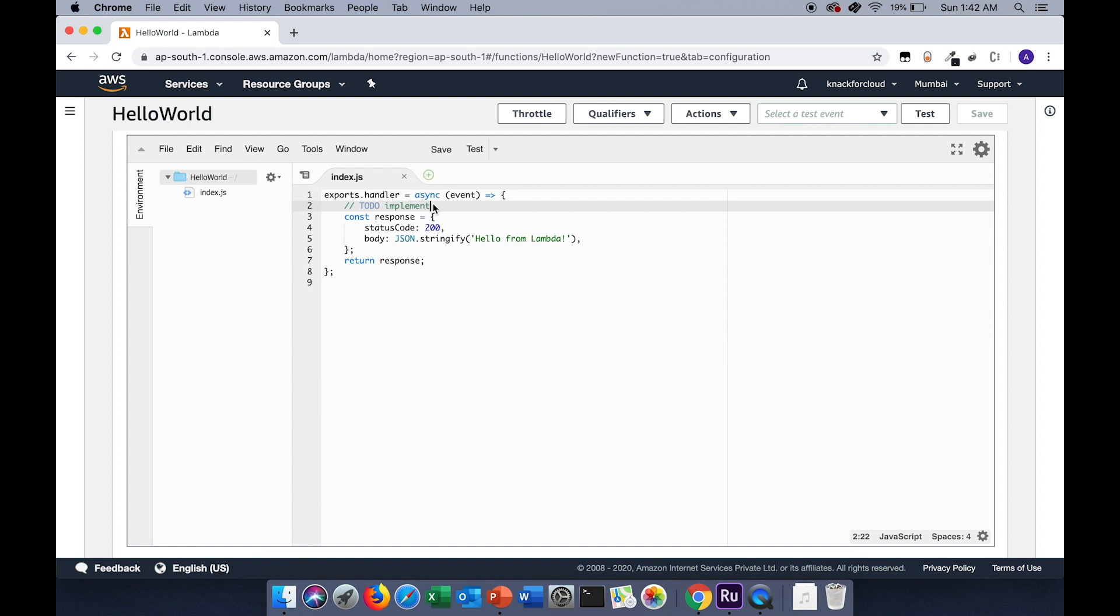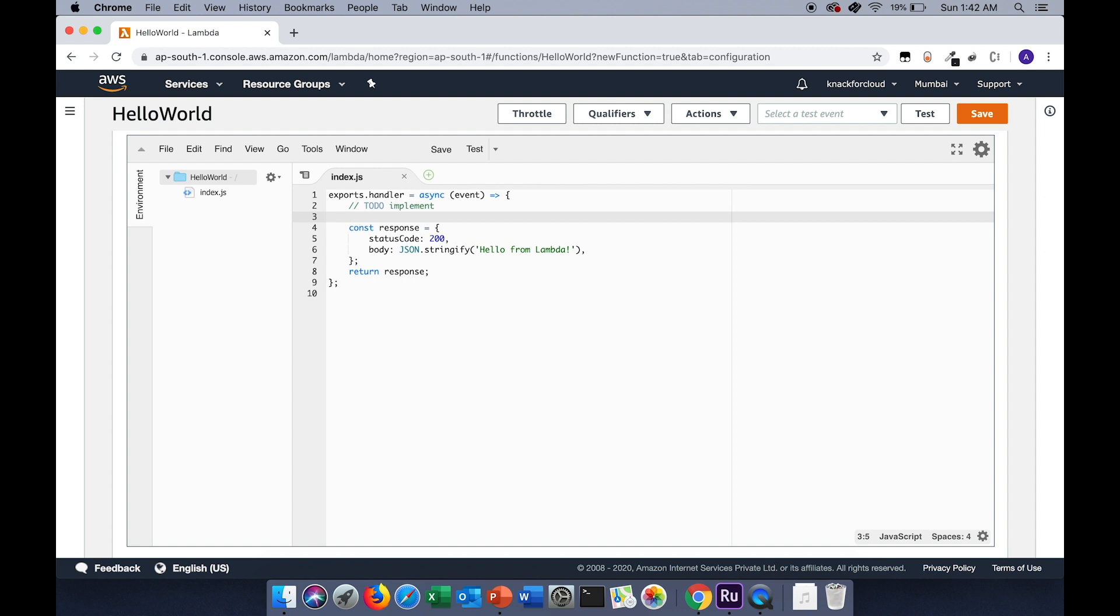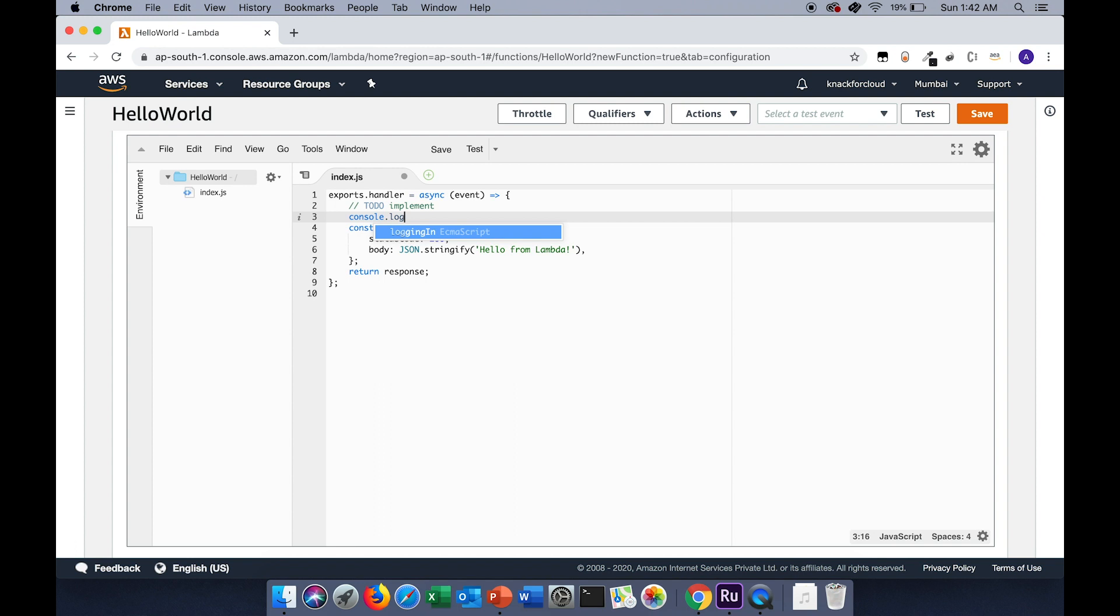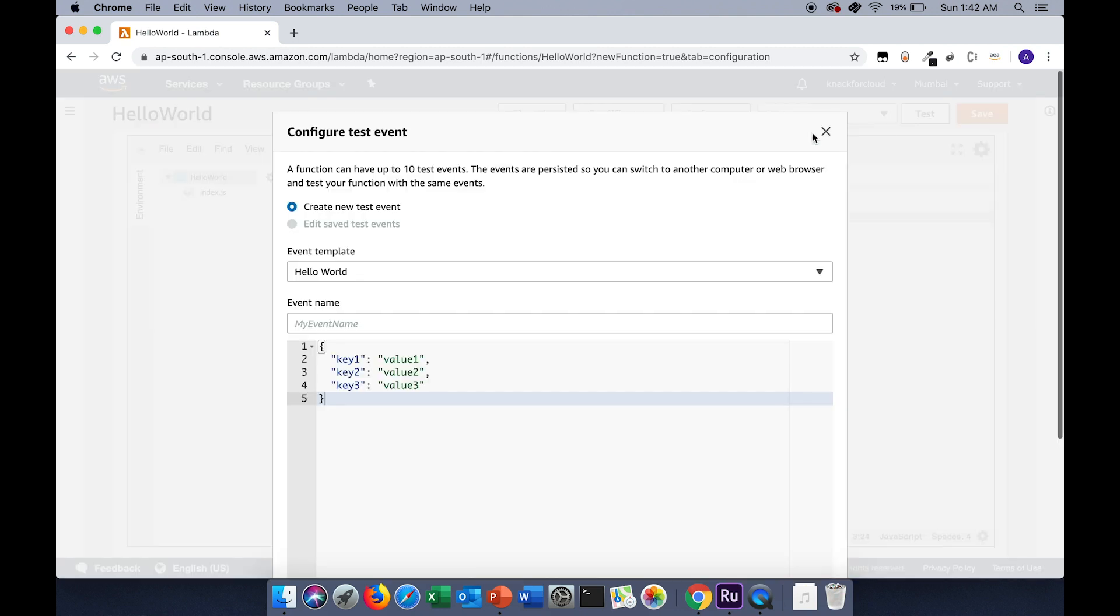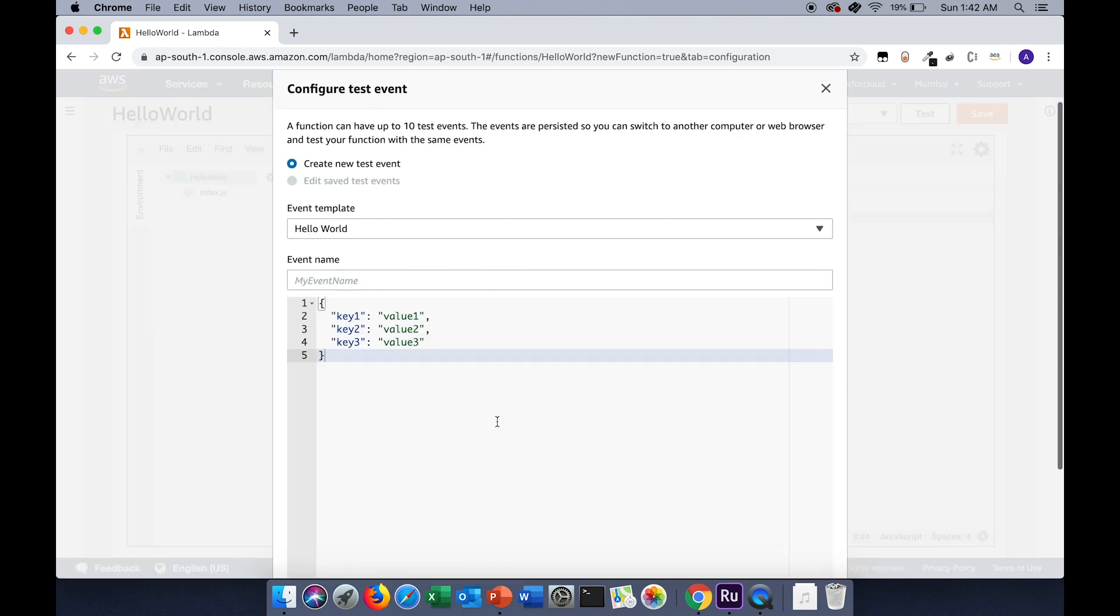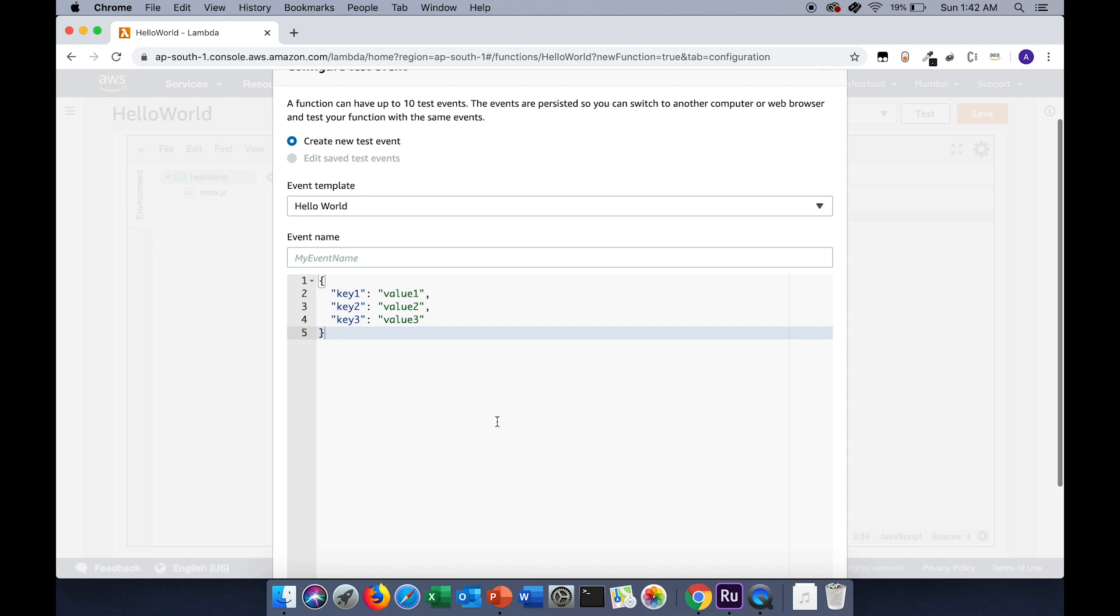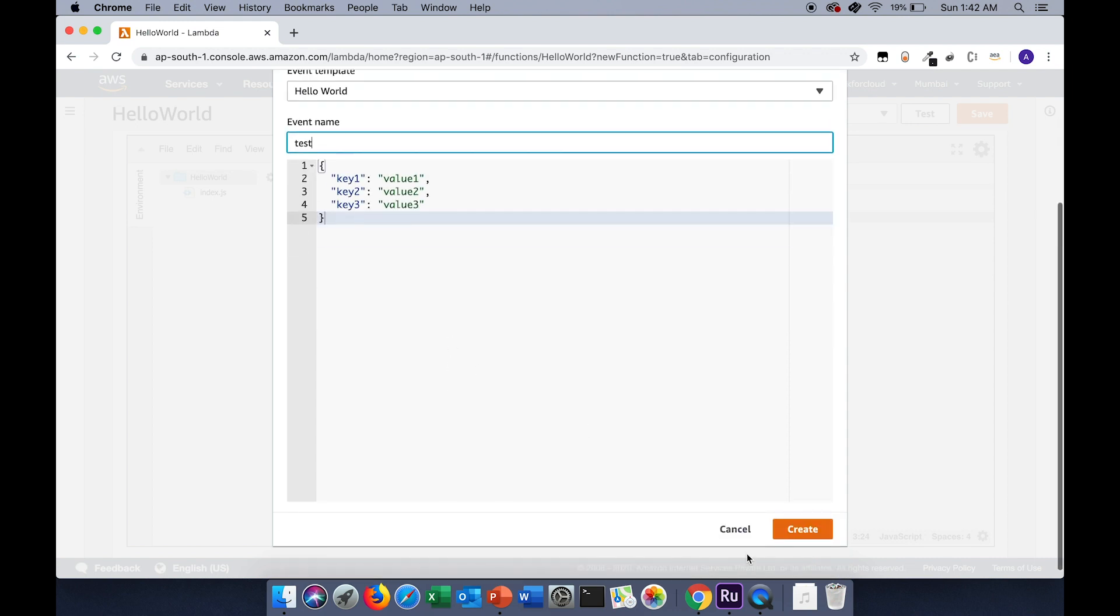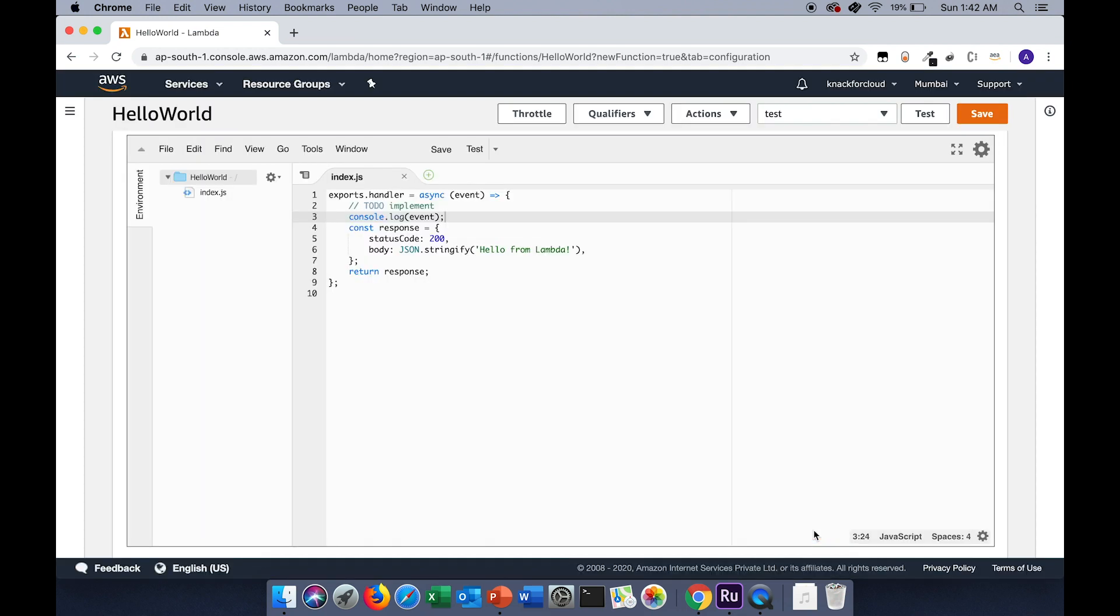Let's start testing the Lambda function. To do that, I will log the incoming event. After the log statement I have to create a test event. I will use a predefined test event.